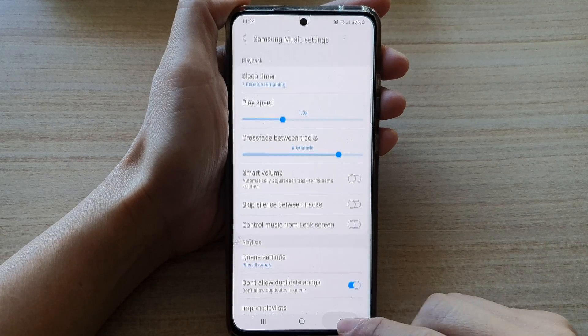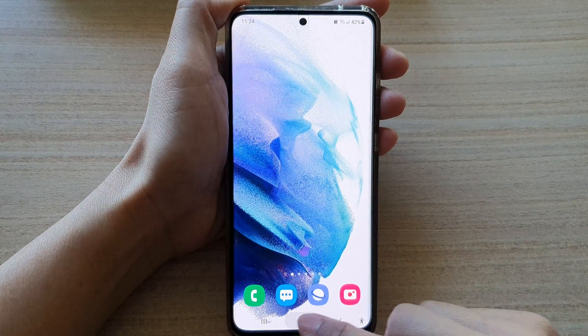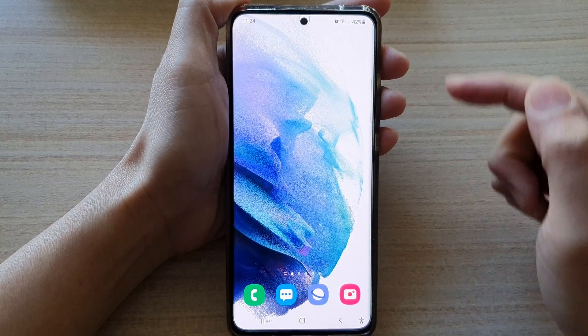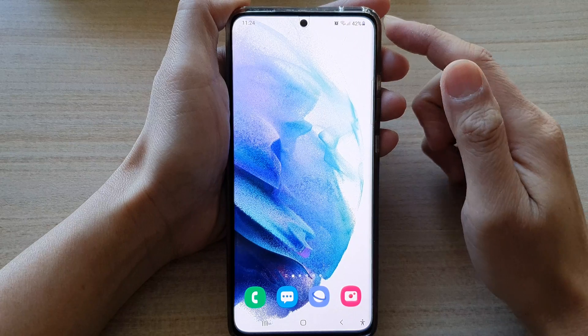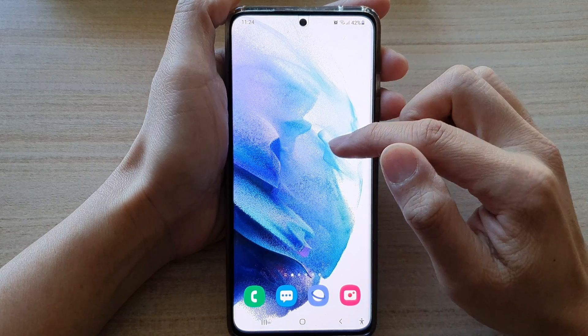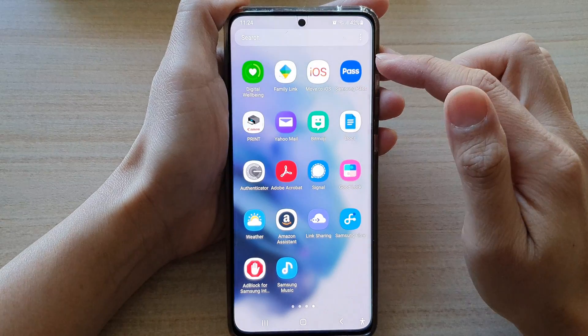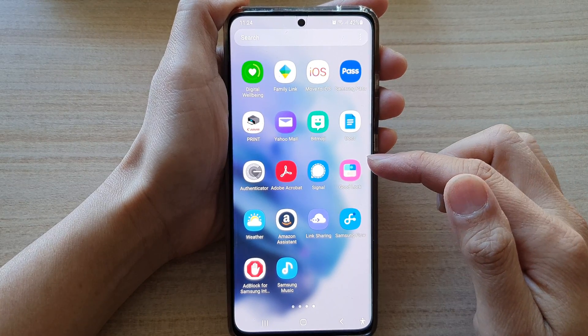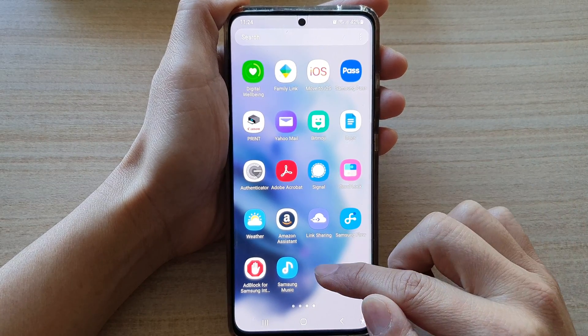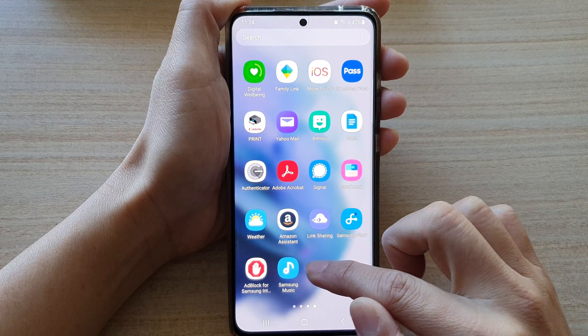Now first, let's go back to the home screen by tapping on the home button at the bottom of the screen, then swipe up to go into the app screen, and then tap on Samsung Music.